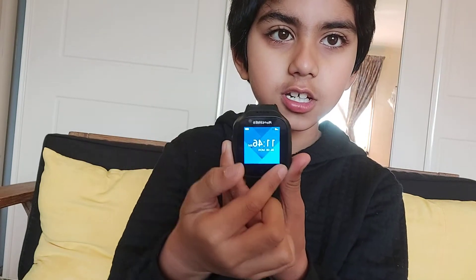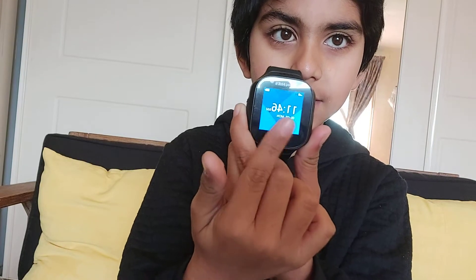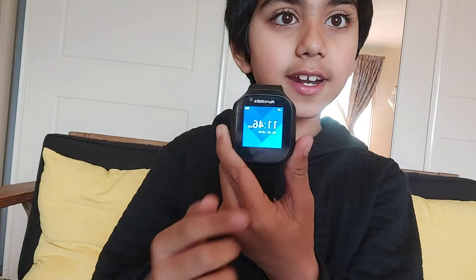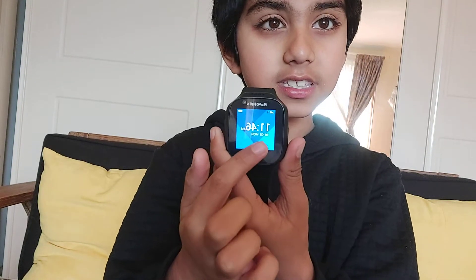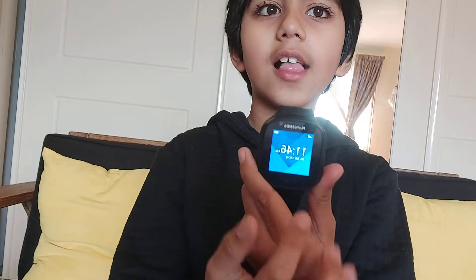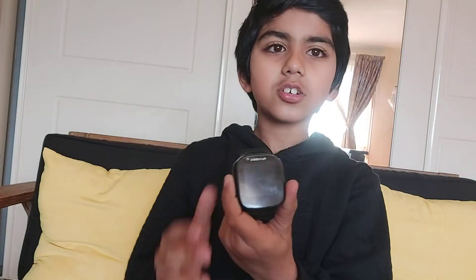So first, with this watch it will tell you the time. At the moment it is 11:46 AM. And today the date is the 6th month, June the 8th — Monday.